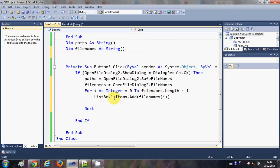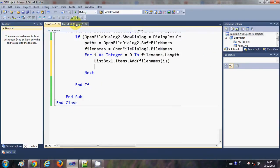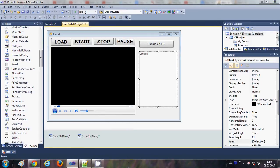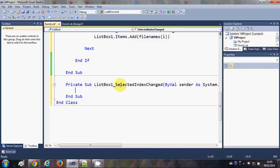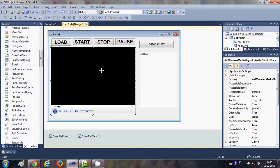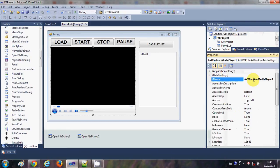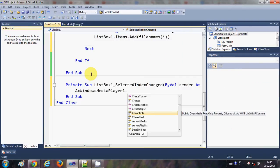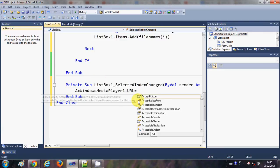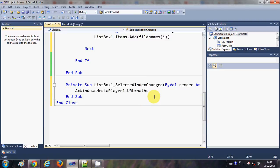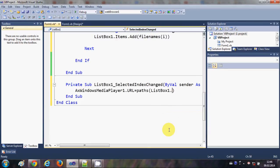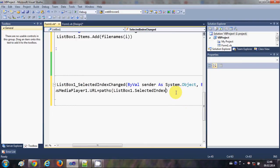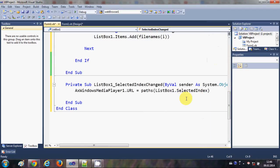Now I'll go back to the form, select the ListBox, and double-click it to go to the ListBox SelectedIndex event. Inside this event, I'll write: 'AxWindowsMediaPlayer1.URL = paths(ListBox1.SelectedIndex)'. This will play whichever song I select from the ListBox.